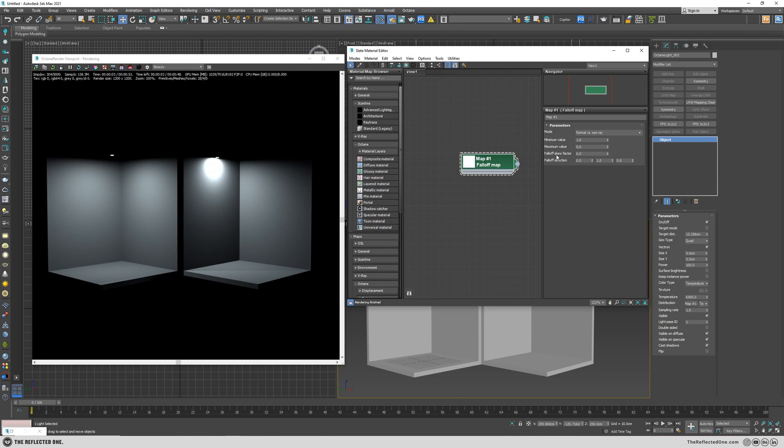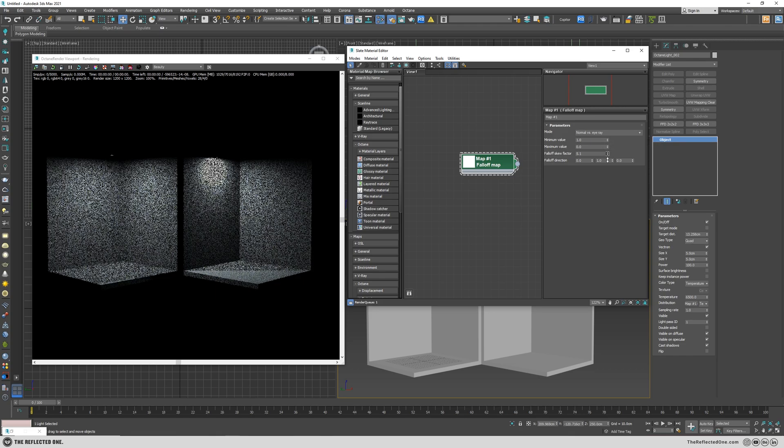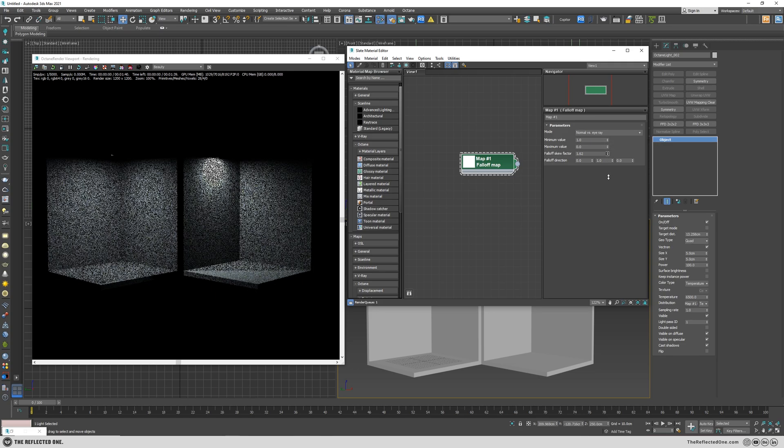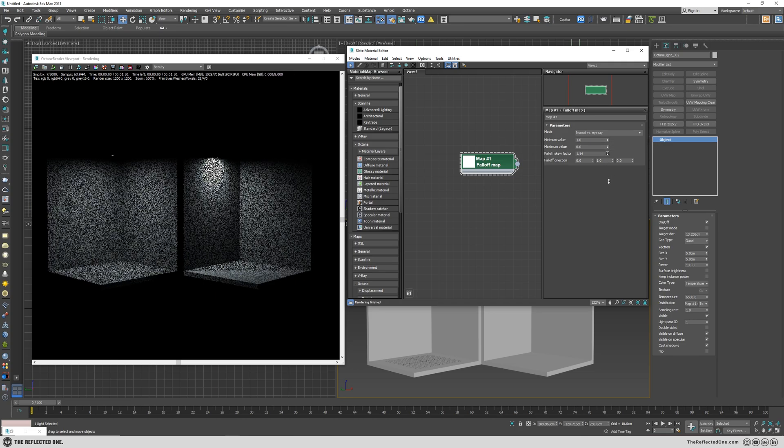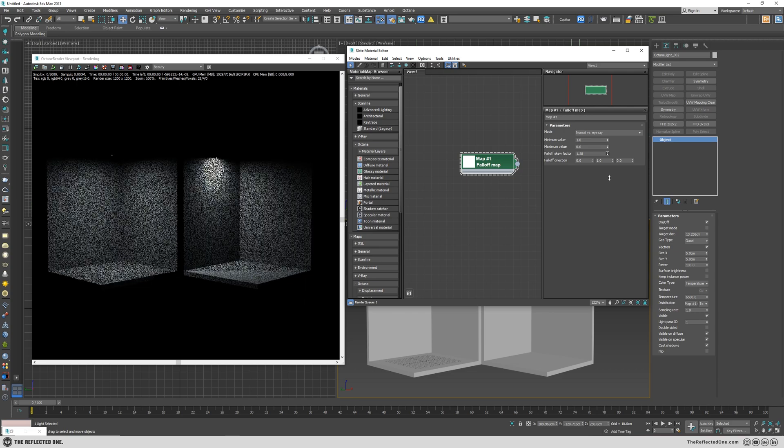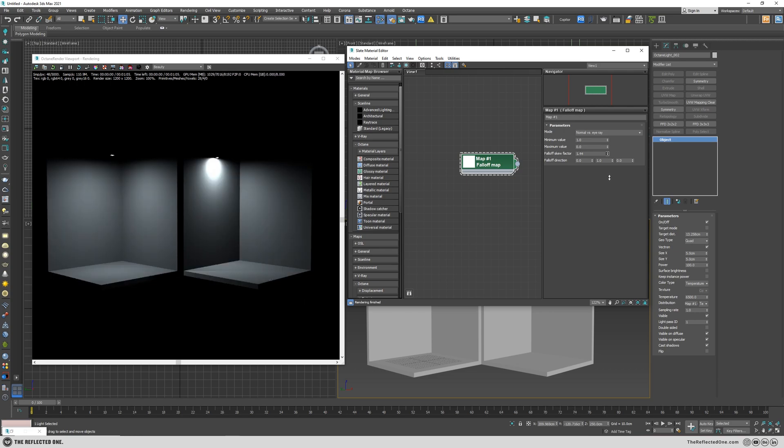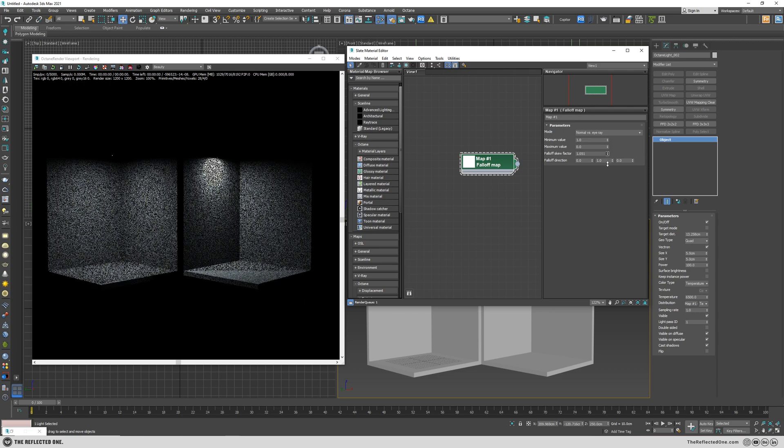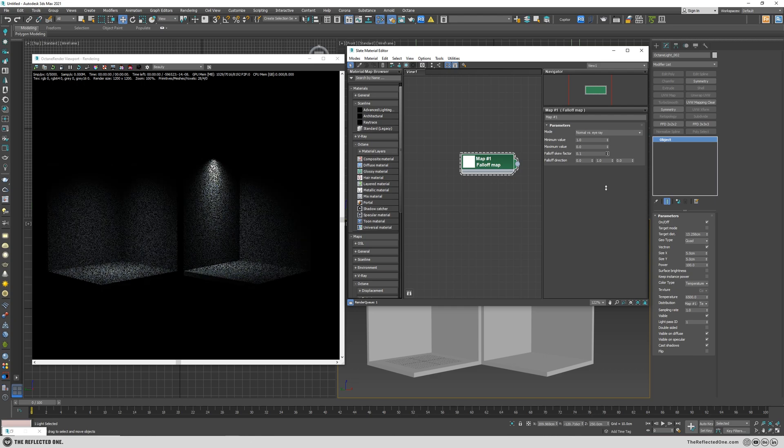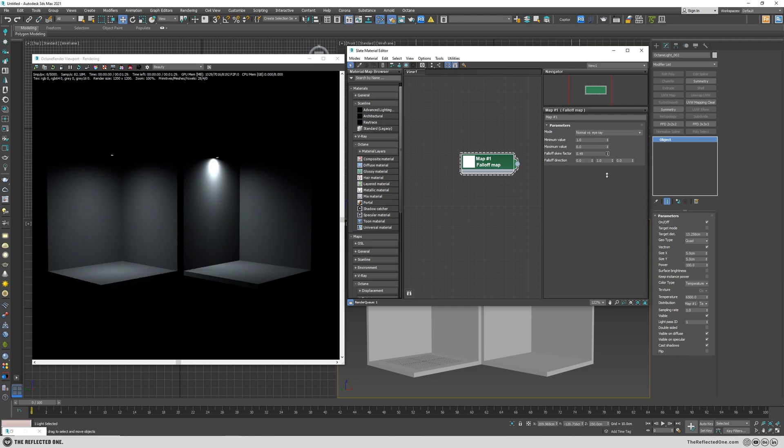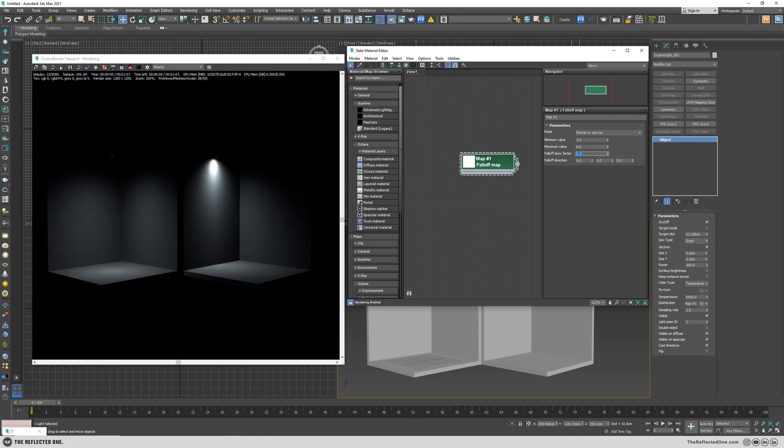And after that by changing or reducing the falloff rescue factor, you can see we're kind of giving a directionality to our light. Fair enough.